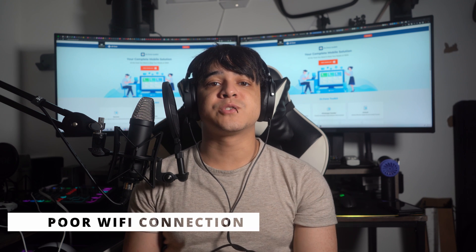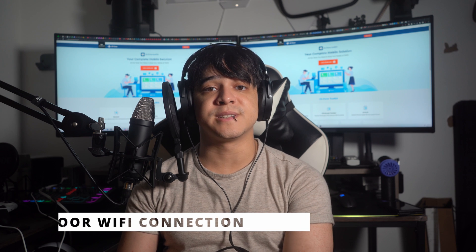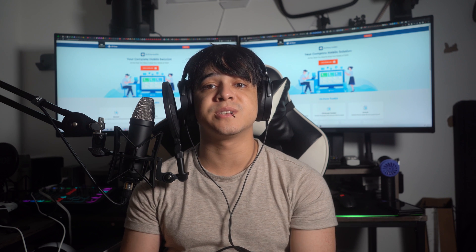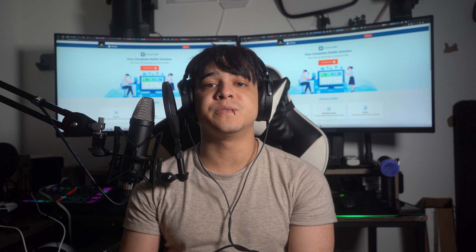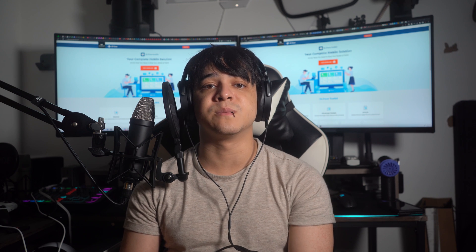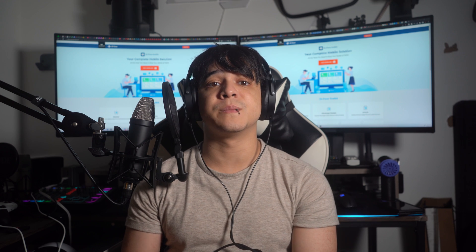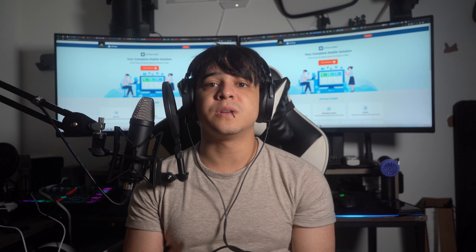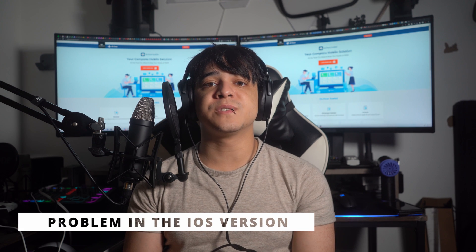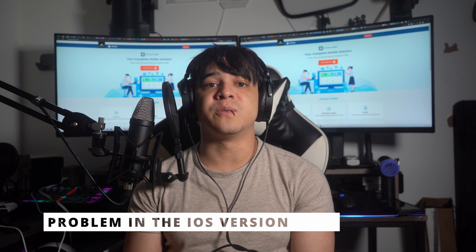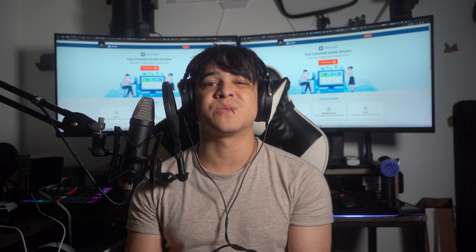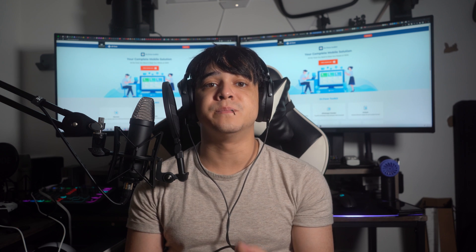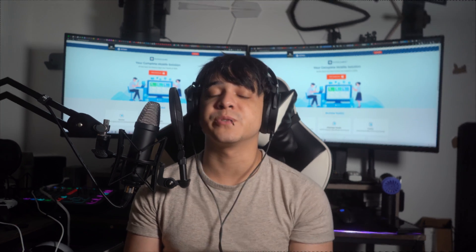Number three: poor Wi-Fi connection. For transferring data between iOS devices with the help of iCloud, having a stable internet connection is very important. If your new iPhone 15 doesn't have a stable Wi-Fi connection, data transfer from iCloud can slow down or get stuck altogether. Number four: problem in the iOS version. Transferring data between iOS devices with the same iOS version is recommended, as an older version of iOS can have bugs affecting the data transfer process.